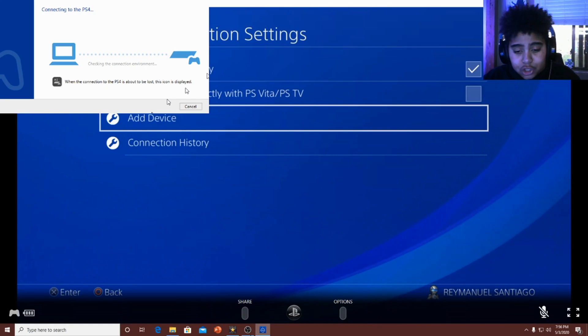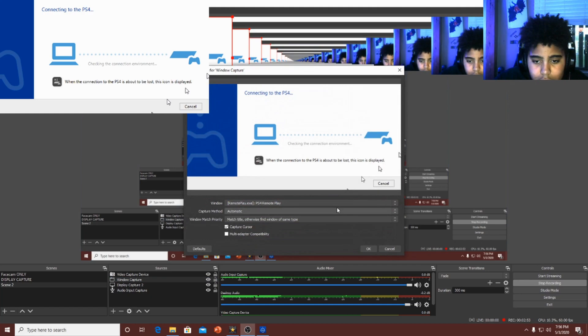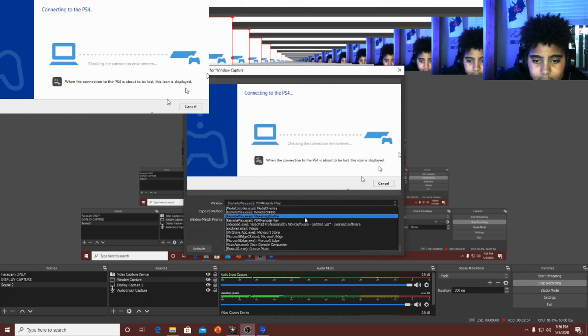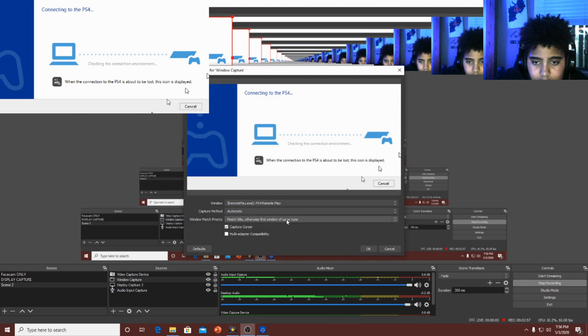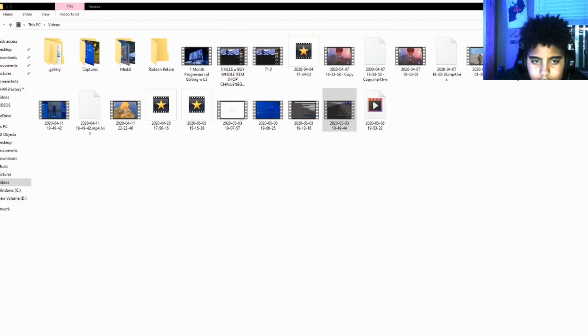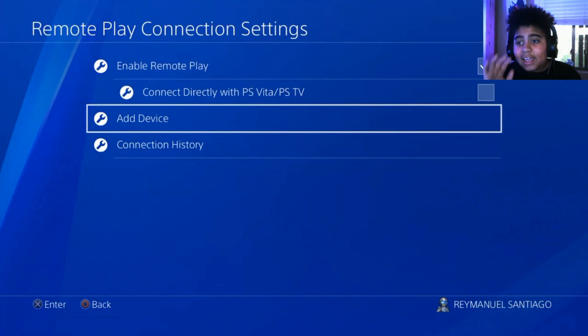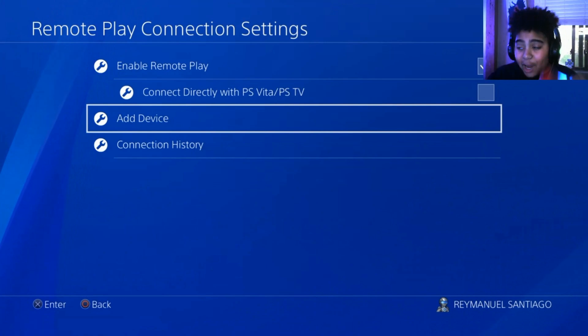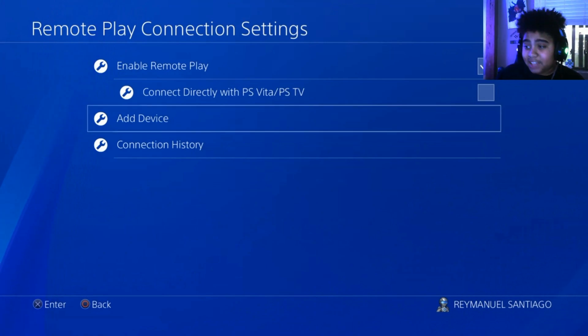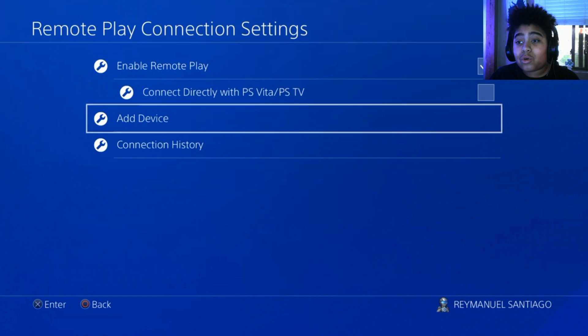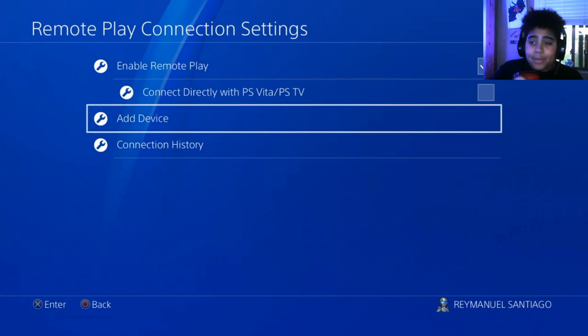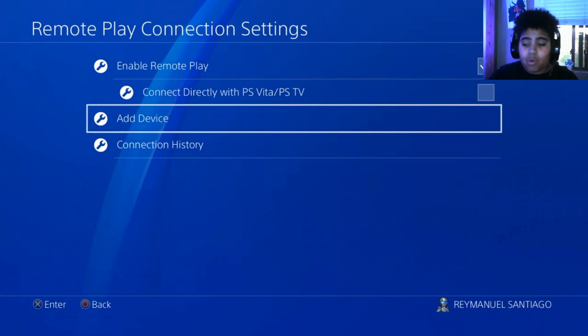And now what you want to do is you want to go back to OBS or Streamlabs OBS, whatever you use, and you're going to put a new window. You want to refresh that? Yeah, you're going to want to refresh that to like another tab. PS4. Now here are the results guys. Here are the results. So yeah guys, this is how you do a PS4 remote play to OBS, or PS4 to OBS, or PS4 to PC, livestream, record, whatever.